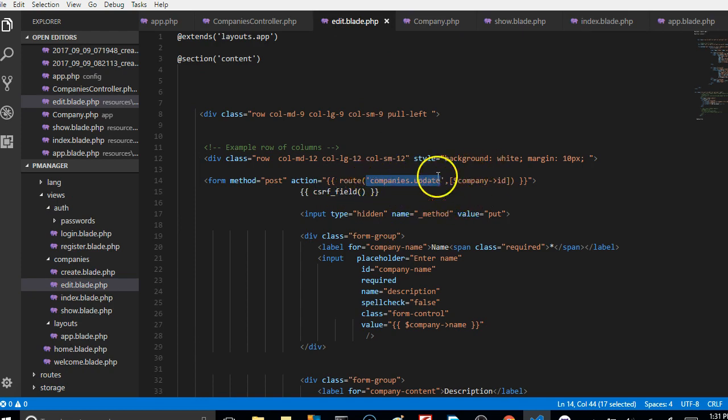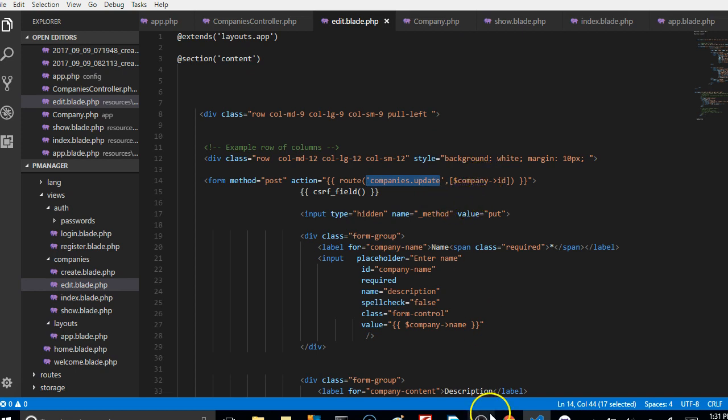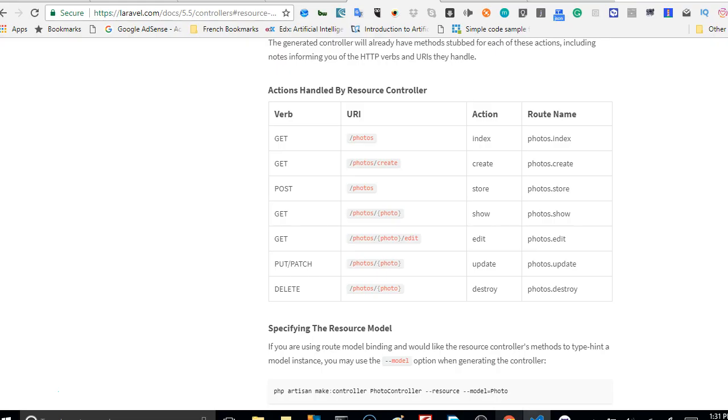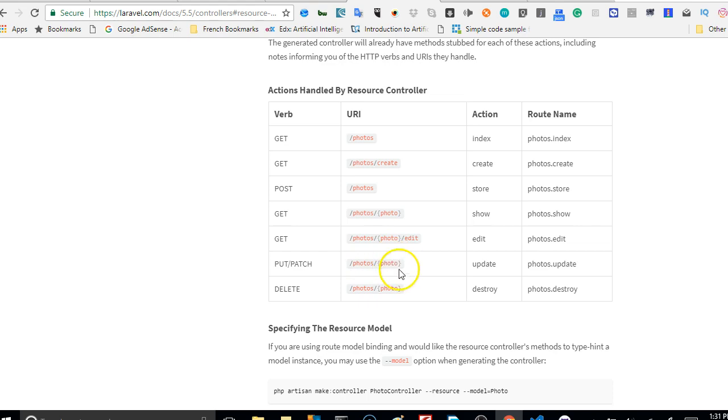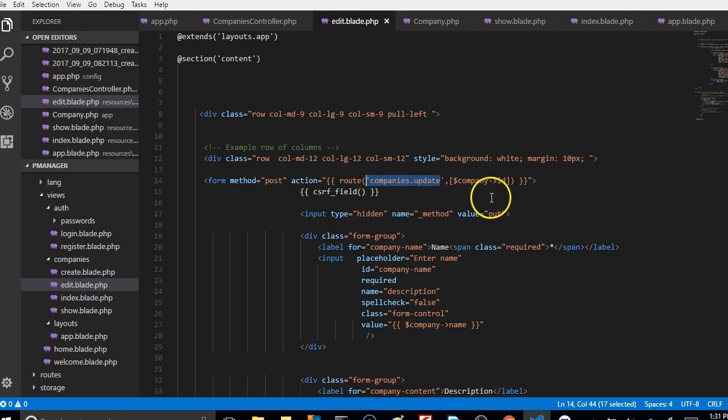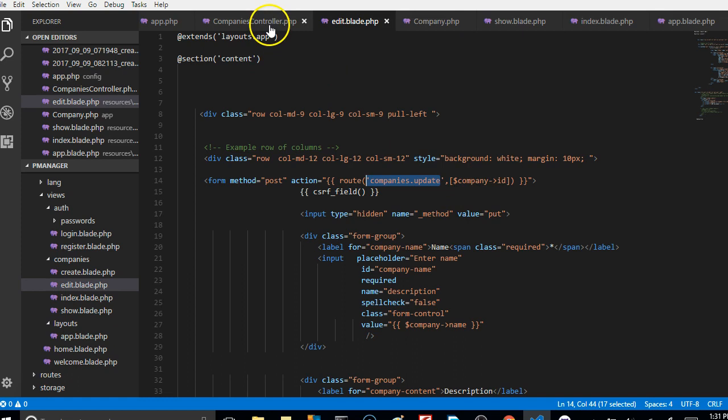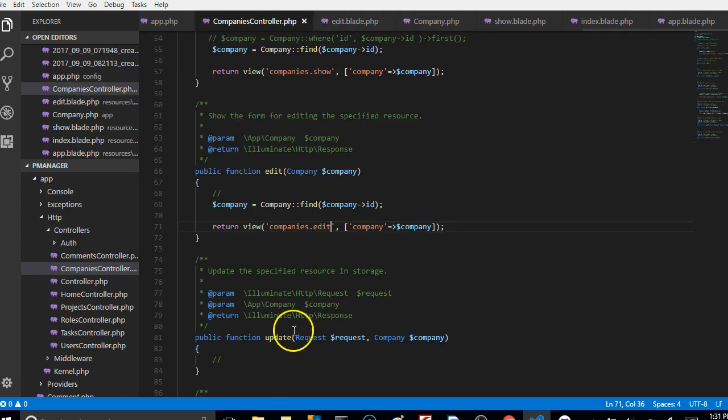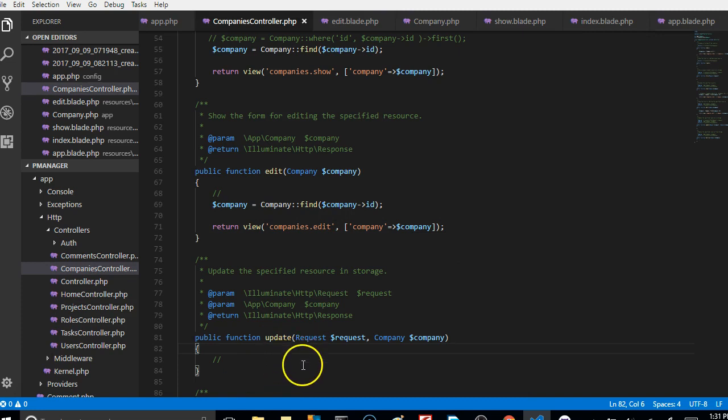So that is the form action route that companies, and then you have to put the company ID. Because just like the other time, if we look at this place, we will see that it has to be company slash the ID of the company. So that's why we have route companies which is the route name, then this is the parameter that has been expected. So this parameter will be received in the controller here and then used to find.